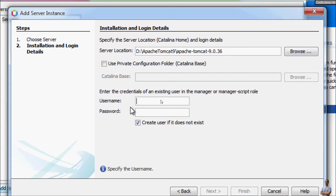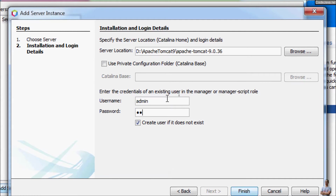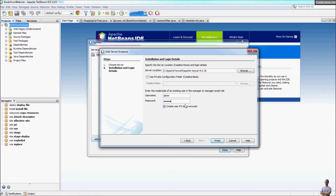We should provide the username and password for the credentials of the user in the Tomcat manager. I type admin for the username and a password. This means we create a user if it does not exist on the server. Note that this is the user that allows the IDE to manage Tomcat server and deploy Java web applications. Click Finish.